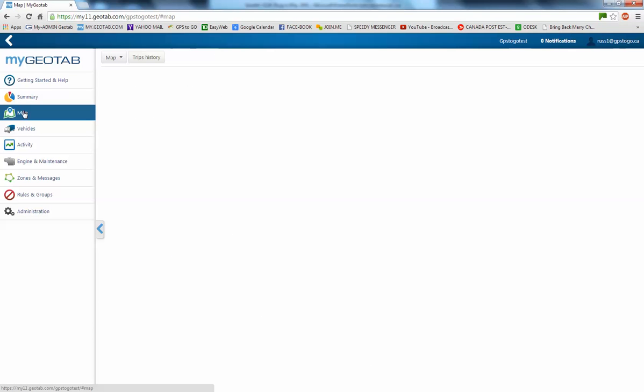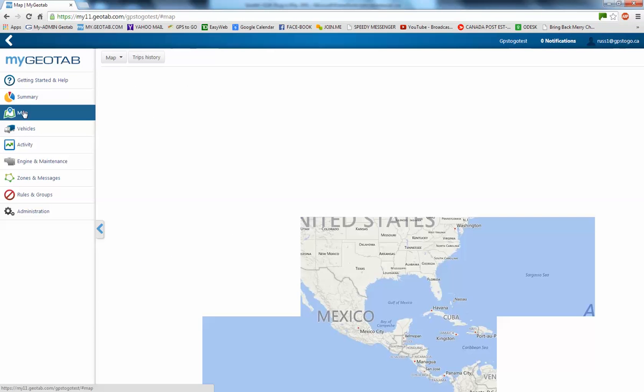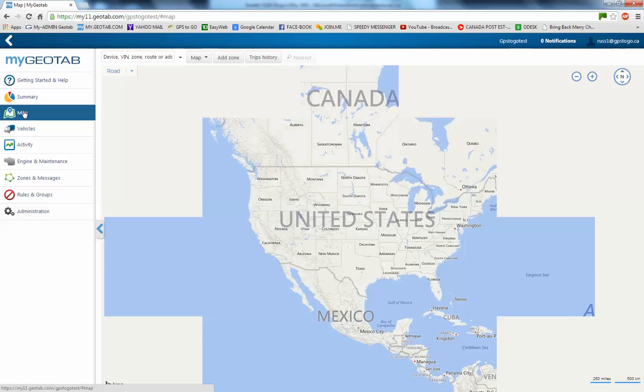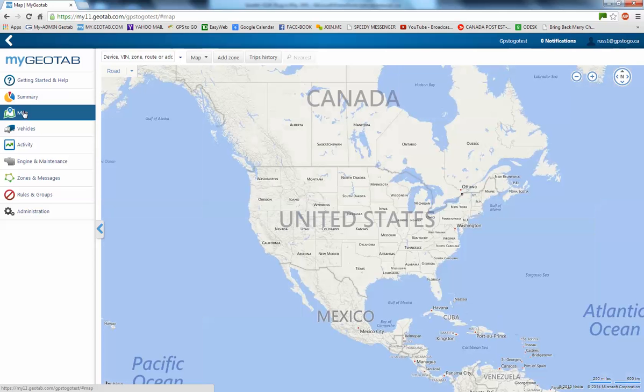The map is going to open up. You're going to see the United States and Canada.